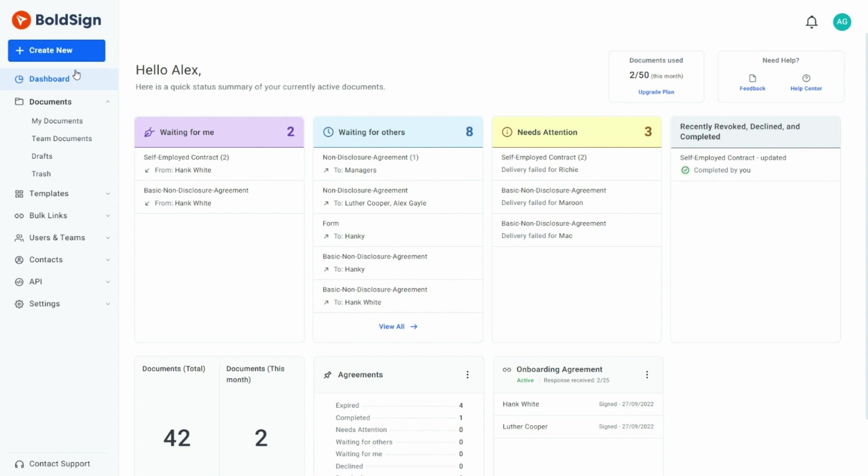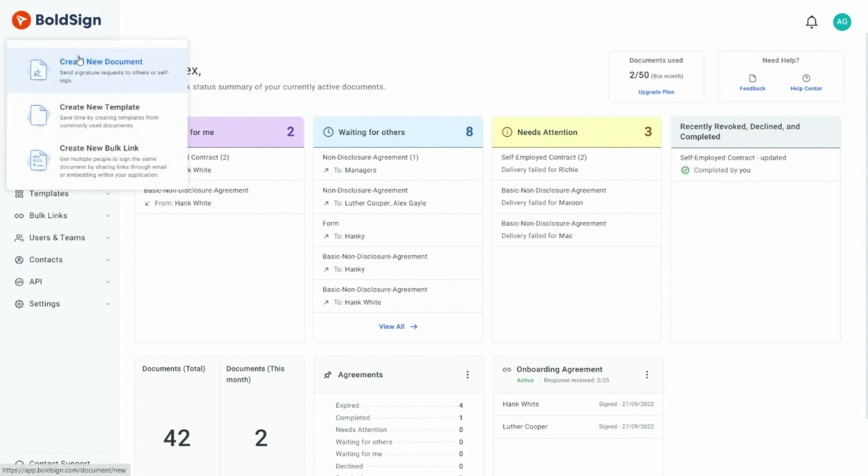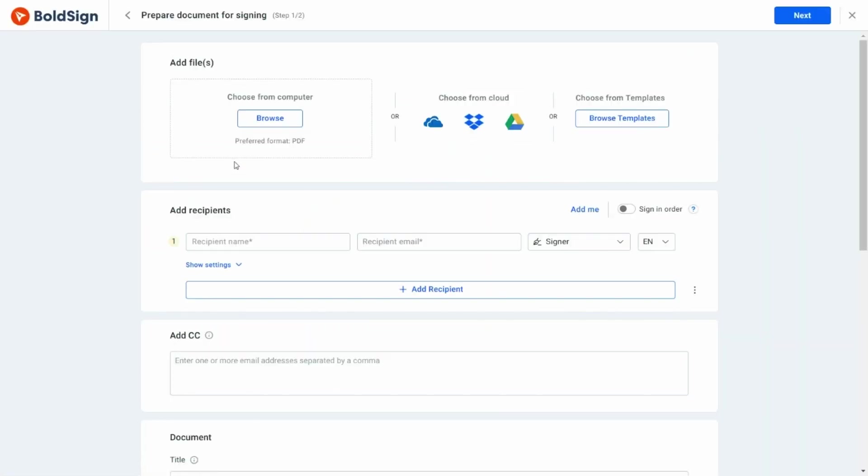I start by clicking the Create New button and then selecting Create New Document. I first need to add the file I want to send out for signing, so I click the Browse button and add my files.